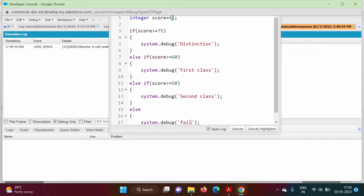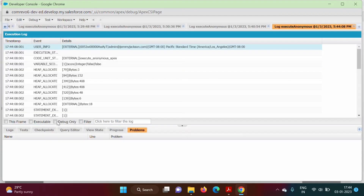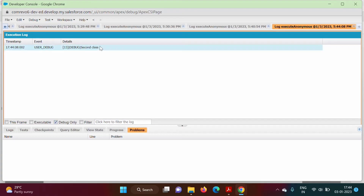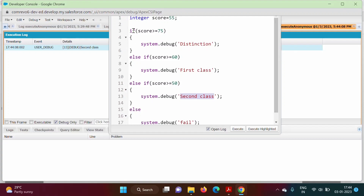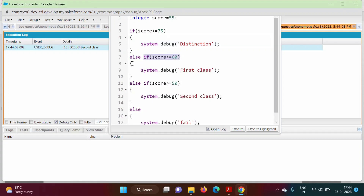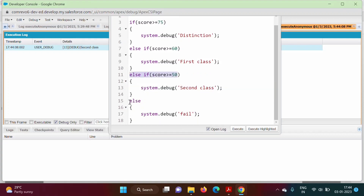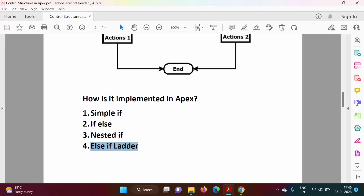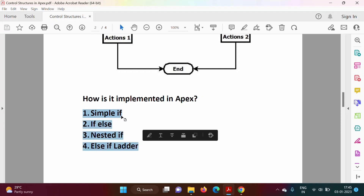We change score to 55 and trace through: score >= 75 is false, score >= 60 is false, score >= 50 is true — so we should get 'Second Class'. We run the code with 'Debug Only' and the output is 'Second Class'. This is the else-if ladder: each condition is checked in sequence and when one is true its block runs; the final else is a catch-all.